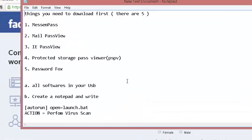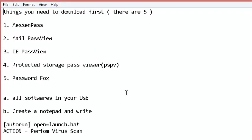First is MessenPass, a powerful recovery tool that reveals passwords of several common instant messenger applications like Facebook and others. Second is Mail PassView.